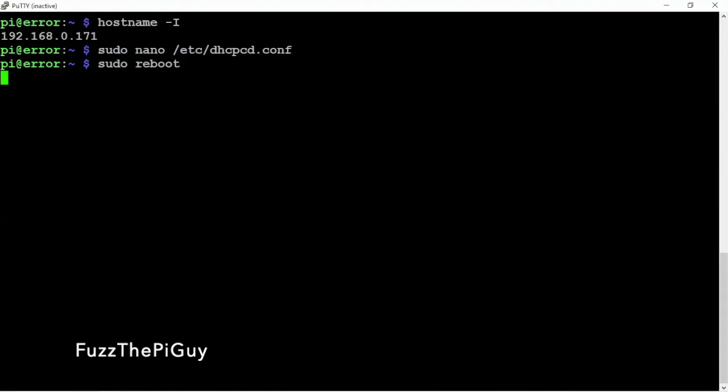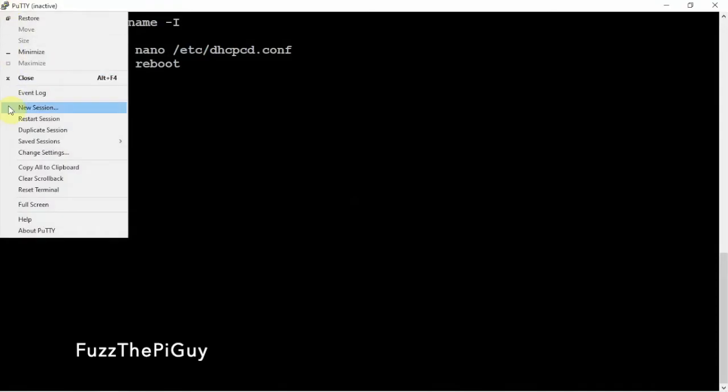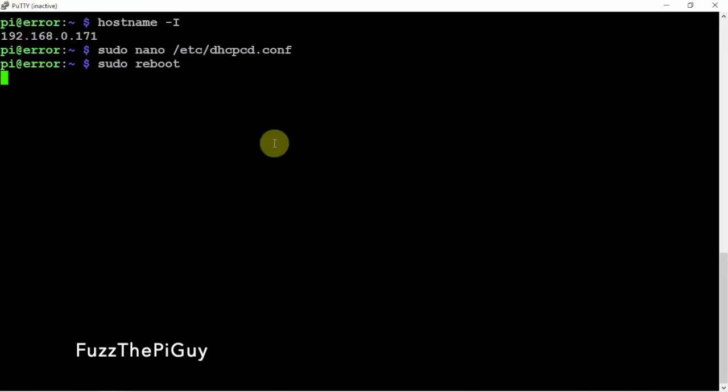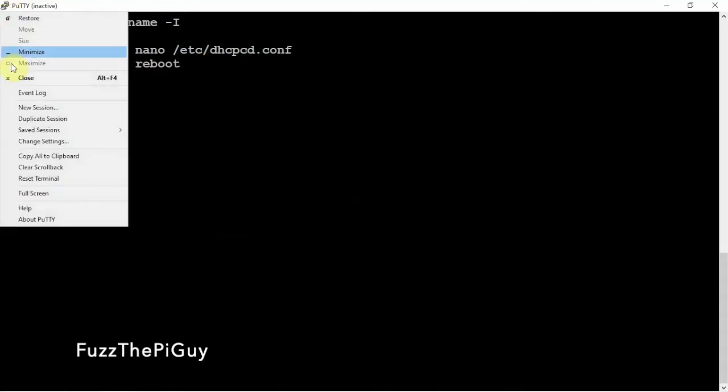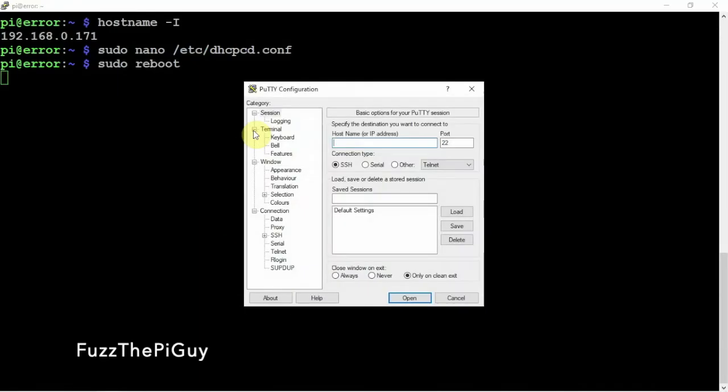I'll be right back. All right, so now if I try to restart this, it's going to fail out and timeout because it's not the right IP address. So we'll just do a new connection to 178.